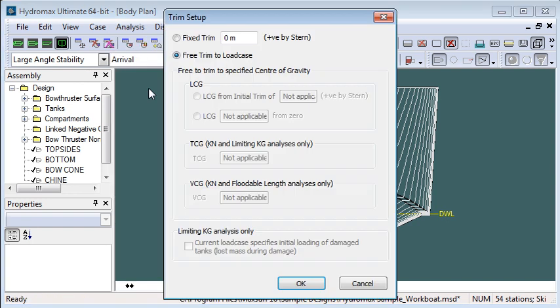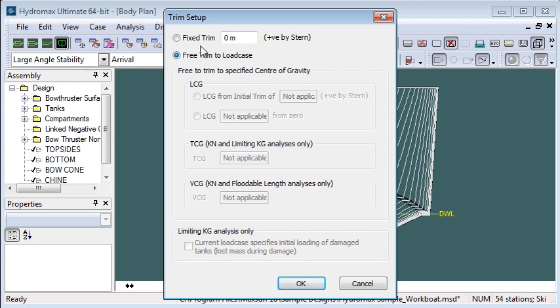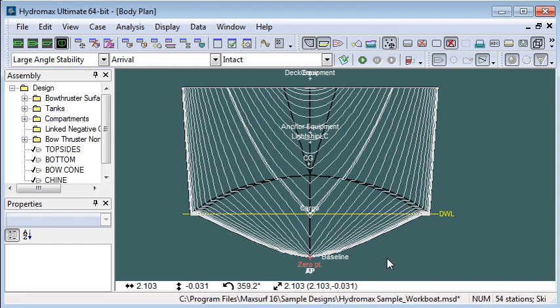At each angle of heel it's possible for the vessel to trim to a different condition, so I can allow it to free trim to the current load case that I'm looking at, or I can lock the trim to be a fixed condition. I'm just going to leave it a fixed trim for the purposes of this exercise.